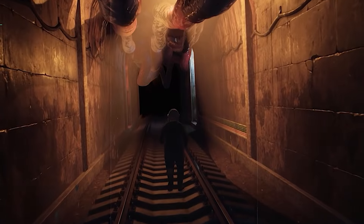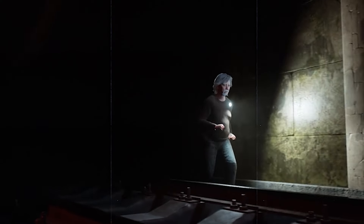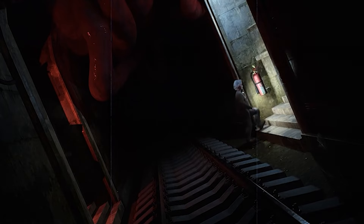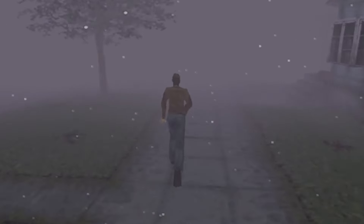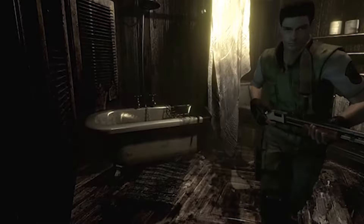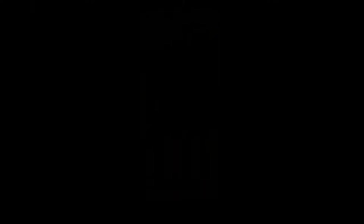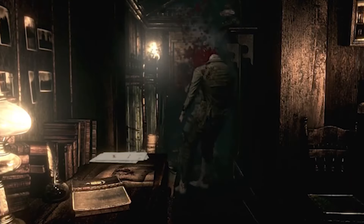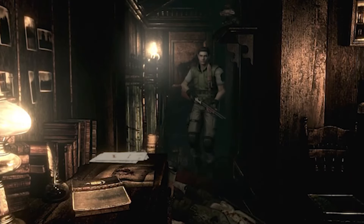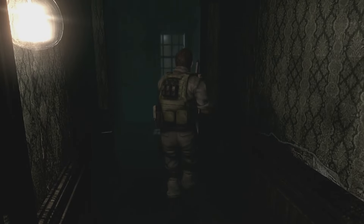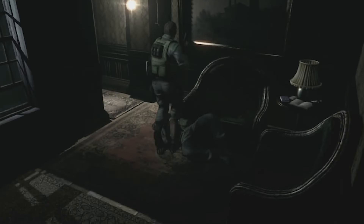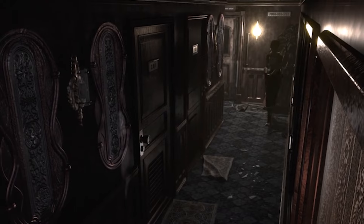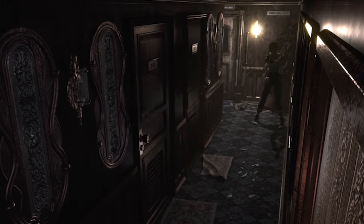Fixed camera angles use camera trickery to heighten fear and create uneasiness for players. For example, the use of fog in Silent Hill games, and the same applies to early Resident Evil titles, where you see a sudden shift of camera as soon as you've entered a new room — it was all intentional by the game developers. This partial view of your surroundings limits your field of vision, leaving players uncertain about what lies ahead and creating this fear of the unknown.